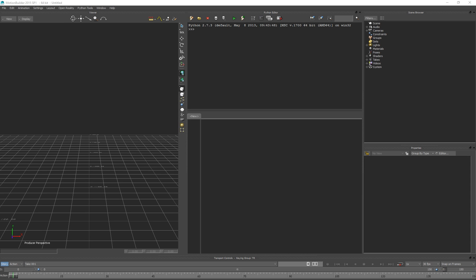A list is a data structure that's available to you in Python. Previously we had a variable that stores just one piece of information or one object, but it's a really common thing to create lists of objects that you would then go through one at a time and do the same process to. For example, you might want a list of all the objects in the scene, all the constraints, or key values along the timeline.